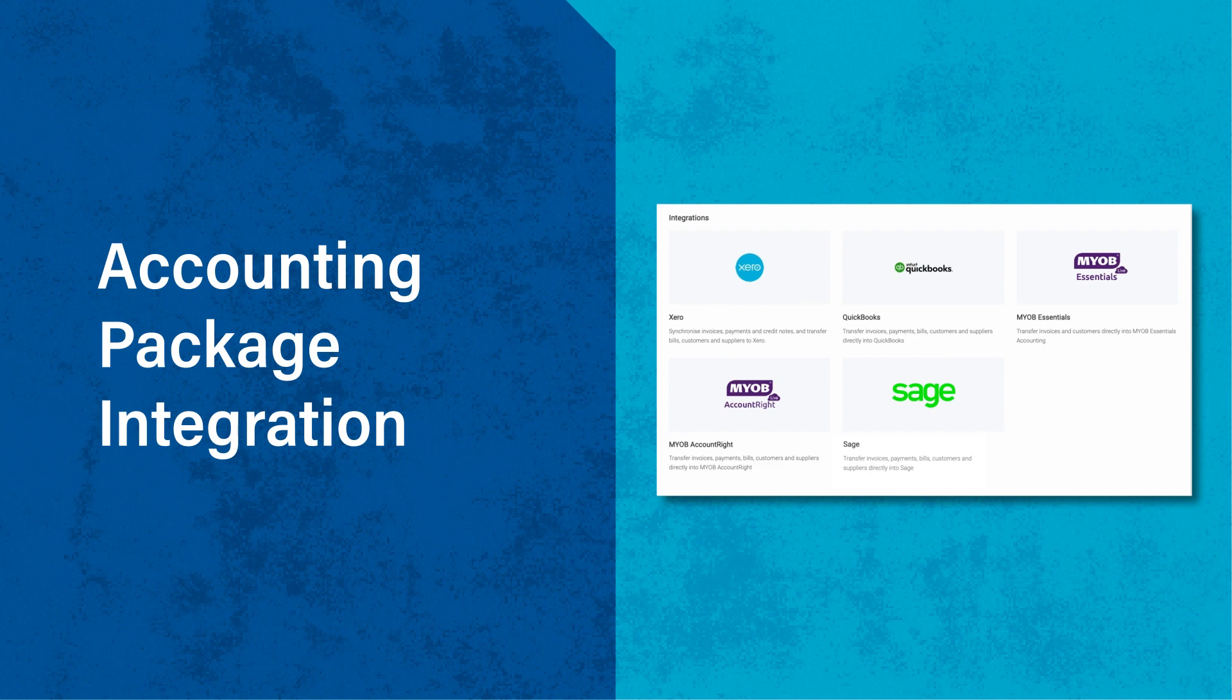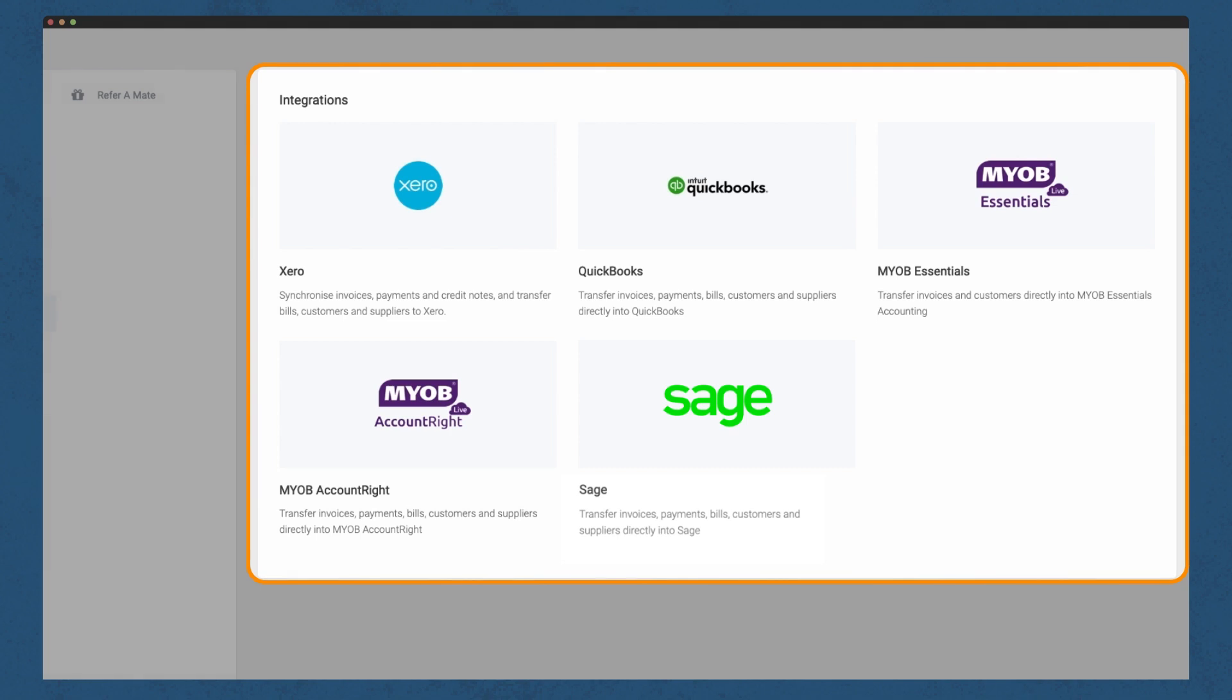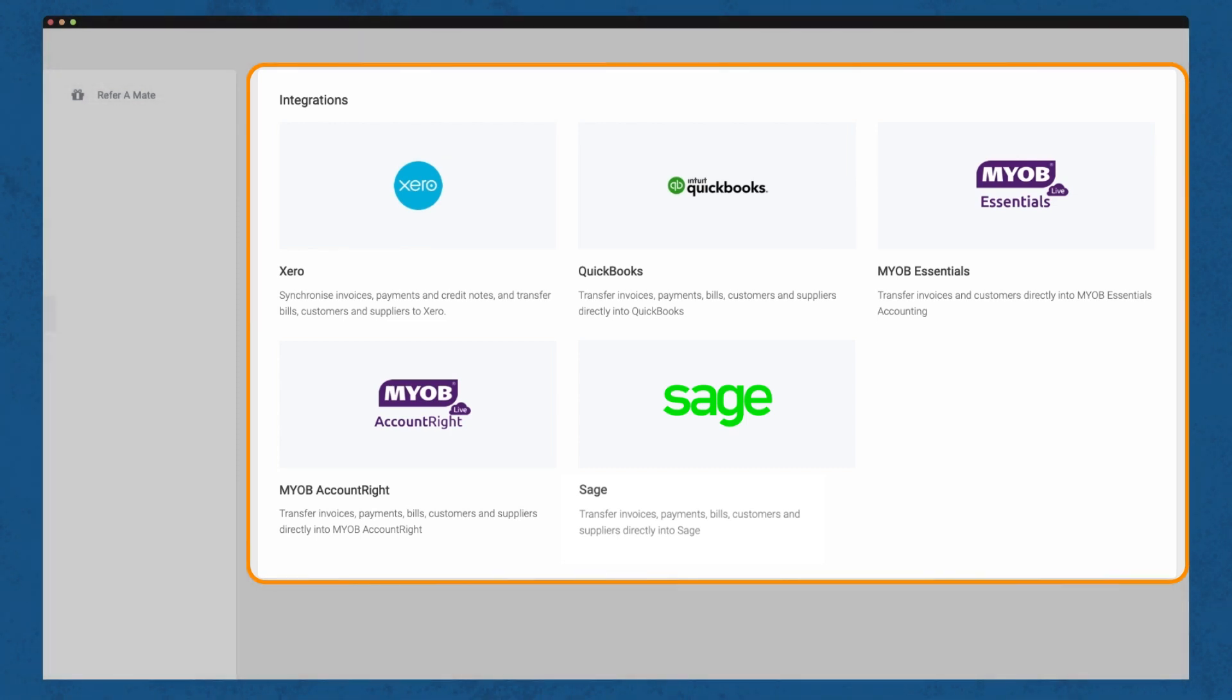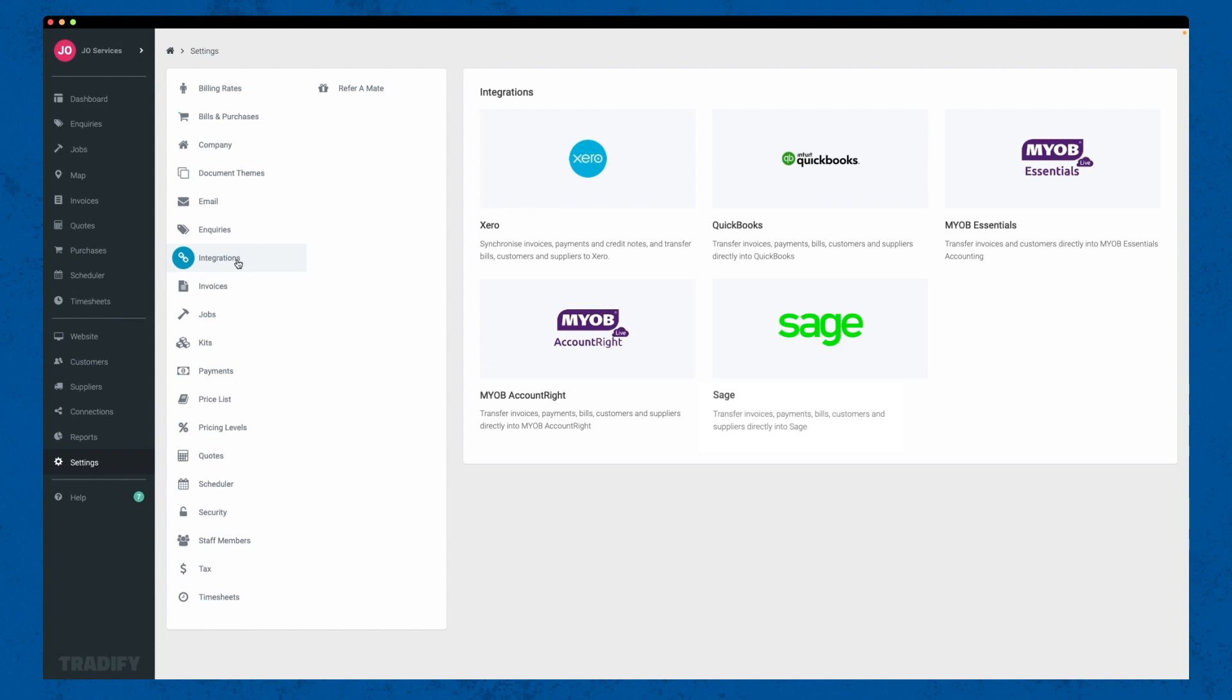Lastly, we have our accounting package integration. This is where you can link your accounting software to Tradify, streamlining your financial processes. While we won't go into detail on this video, rest assured that we have dedicated videos to help you set up this integration smoothly.